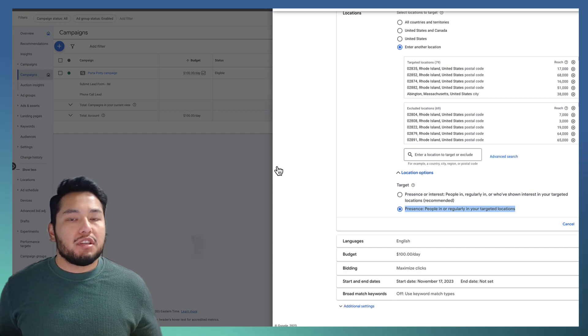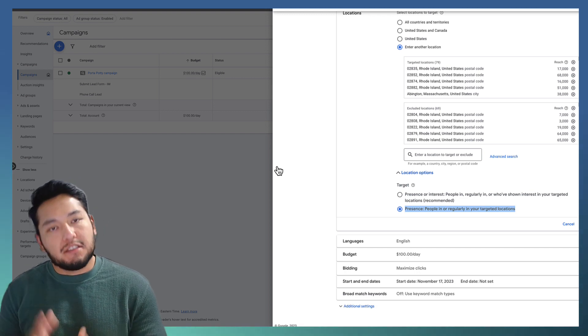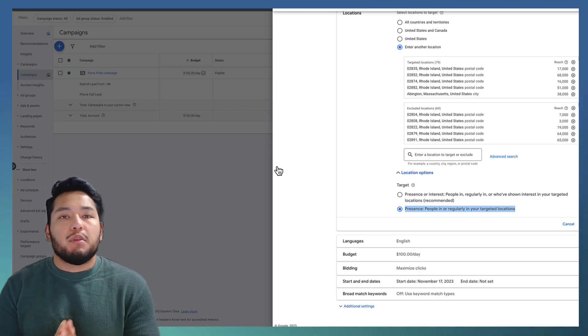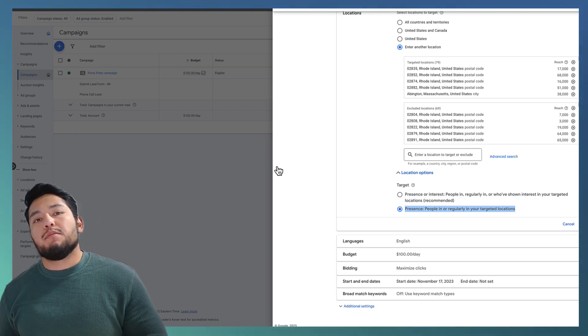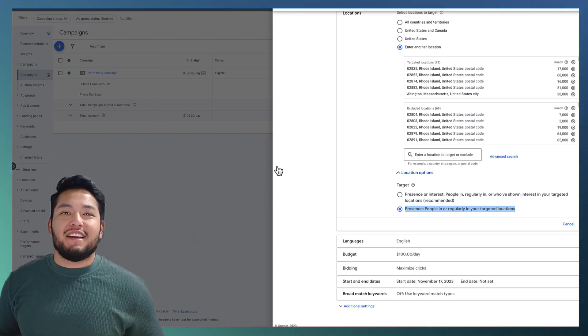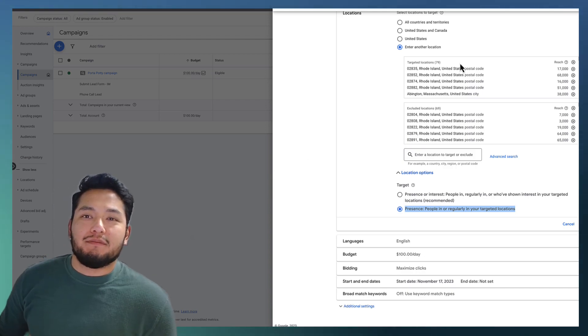That's pretty much it for this video. Once you have locations added to your account, make sure to do these bid adjustments because over time they'll help your campaign and get you more leads. If you liked this video, leave a like, subscribe, and I'll see you on the next one.